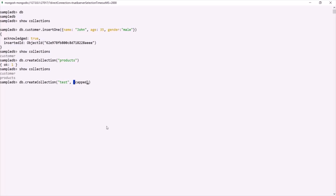If we set the `capped` property to true, it will create a capped collection. A capped collection is a fixed-size collection that automatically overwrites its oldest entries when it reaches its maximum size. When we set this capped property to true, we also need to specify the `size` property.